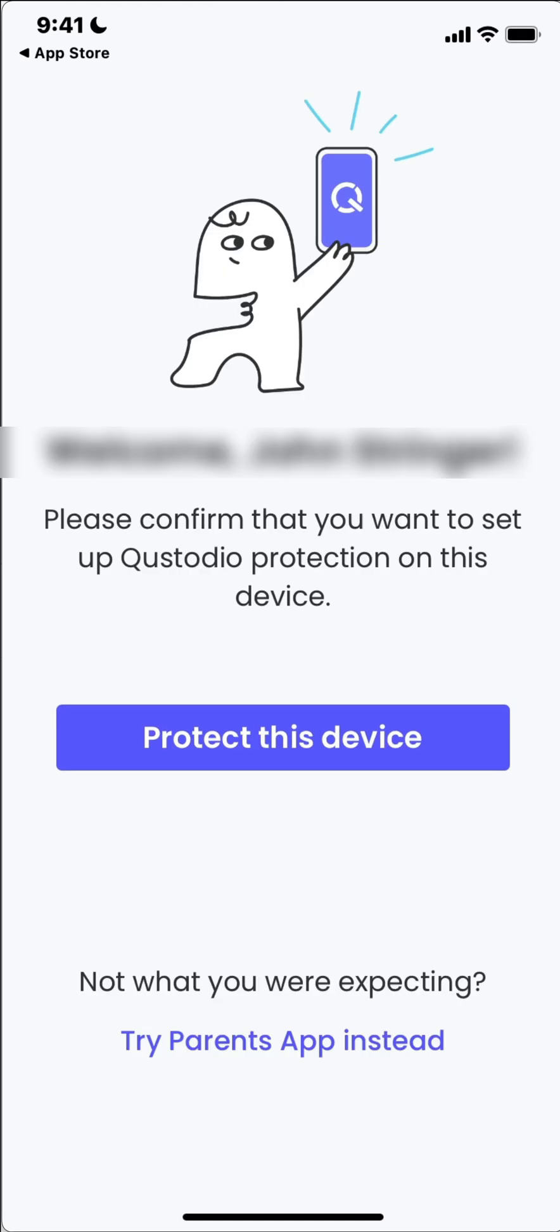So I'm logged in and I'm at the welcome screen and you can see it has options to protect this device or try parents app instead. So if you're on your phone you should be using the parents app. If this is your child's phone then this is the app that you want to be installing. So we're going to click on protect this device.